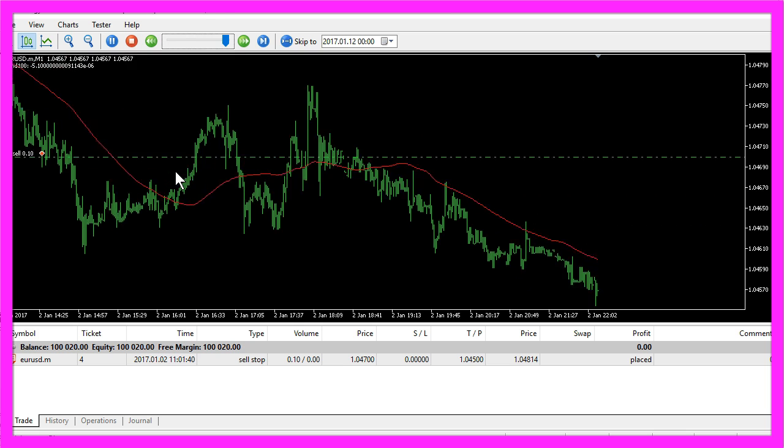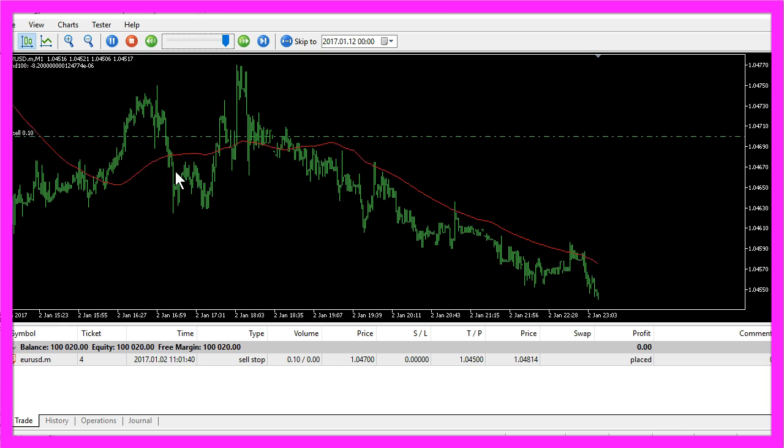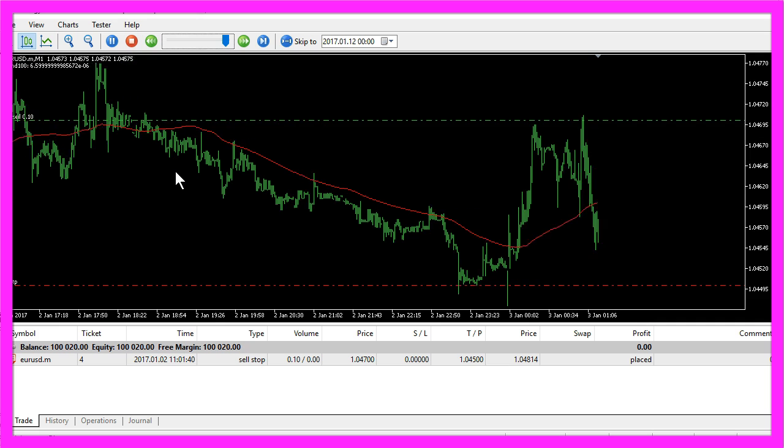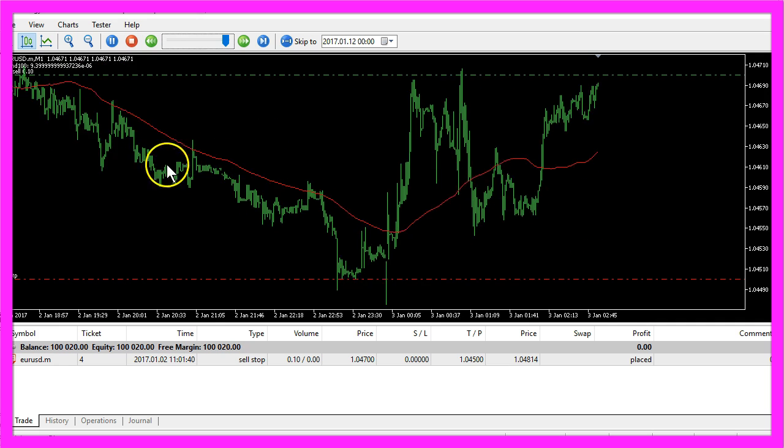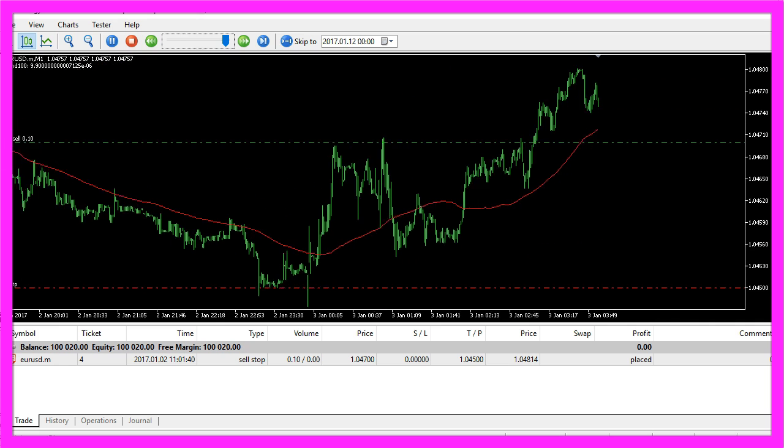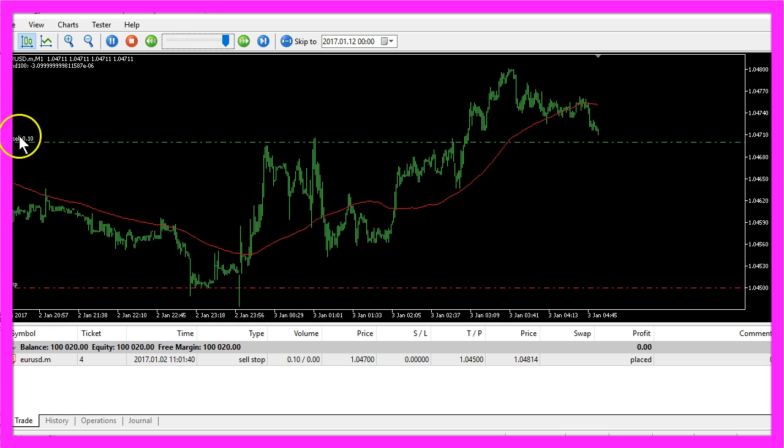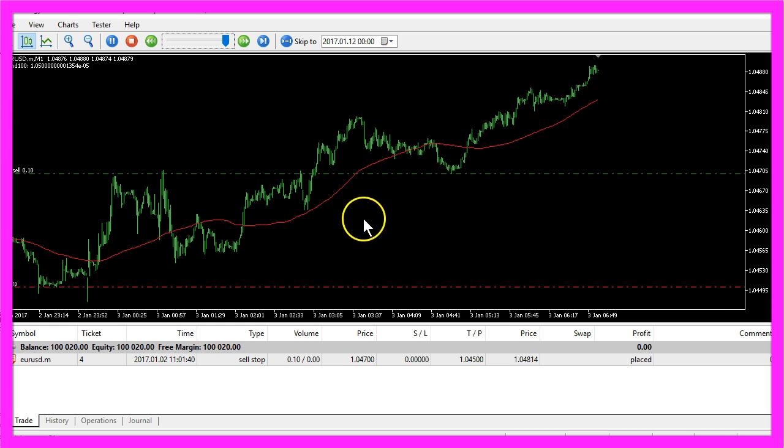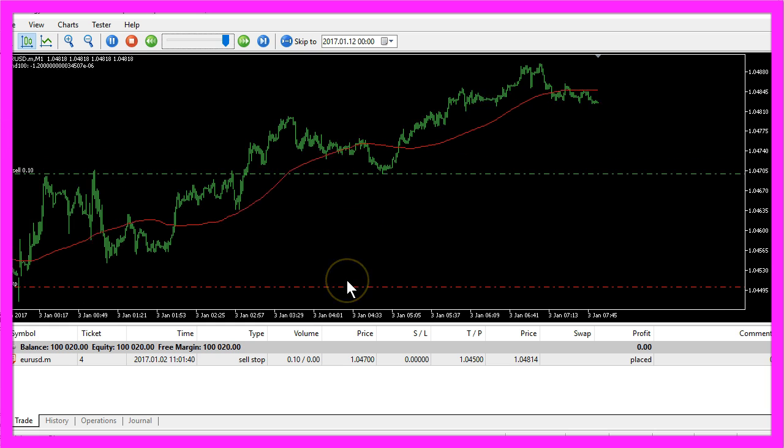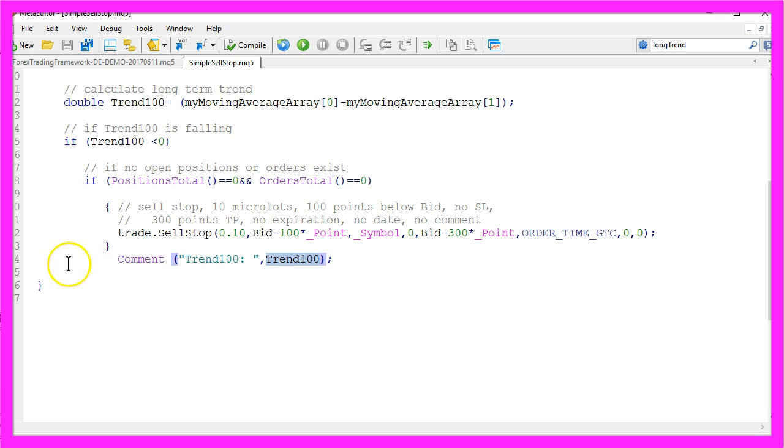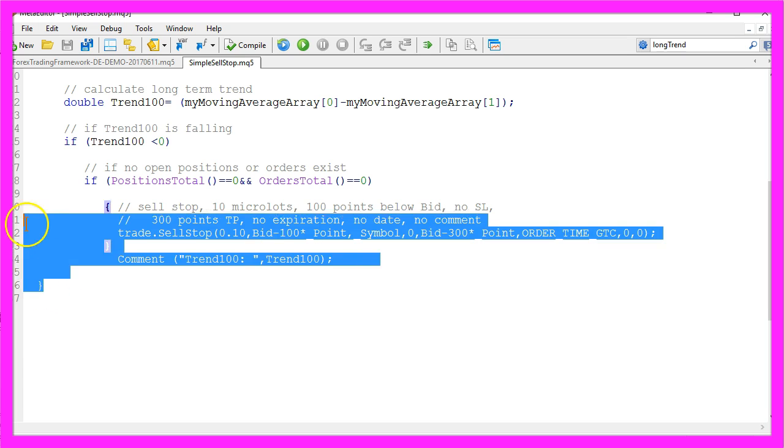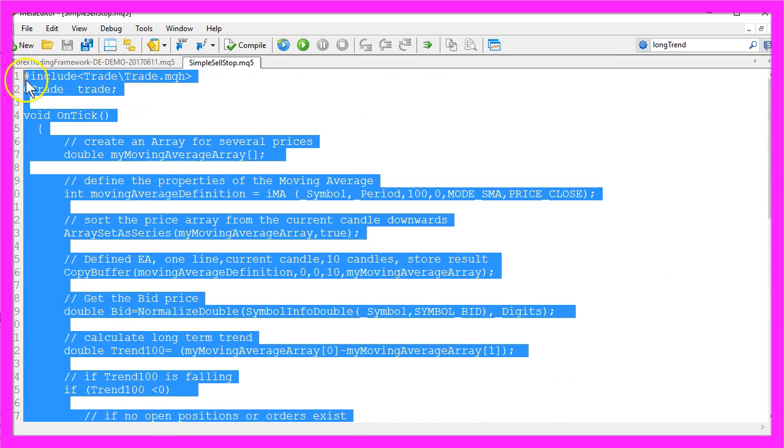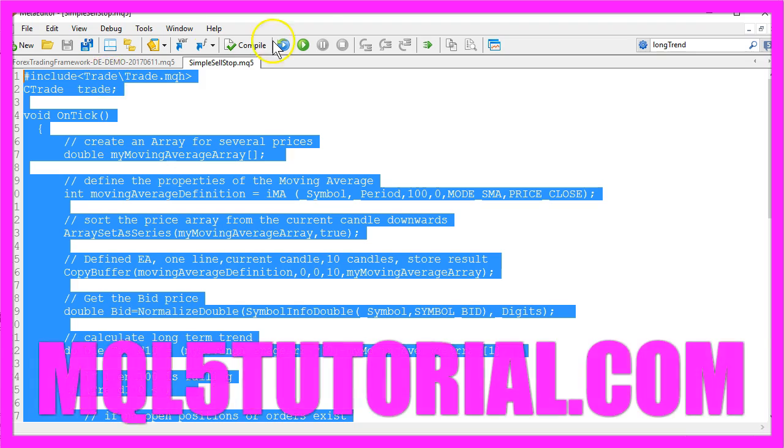Okay, now you know how to create an expert advisor that will open pending sell stops whenever there is a short trend and you have coded it yourself with a few lines of MQL5 code.